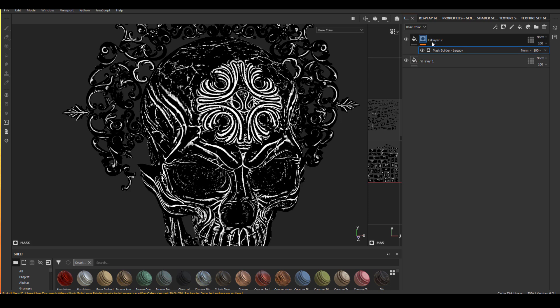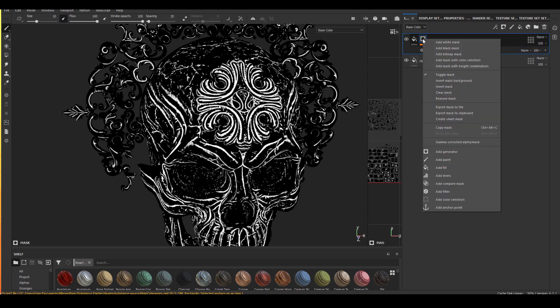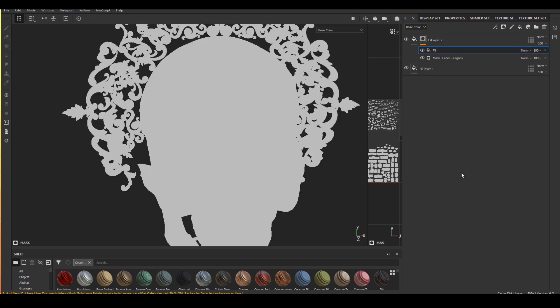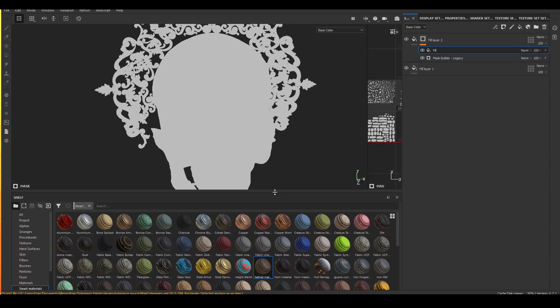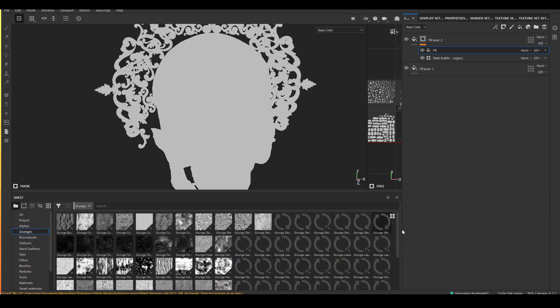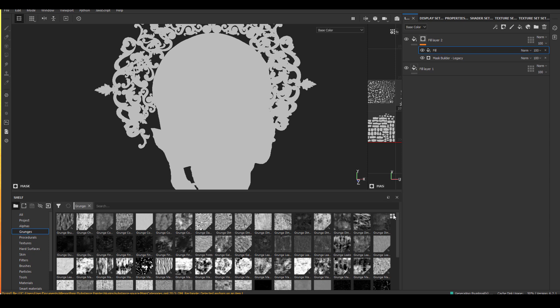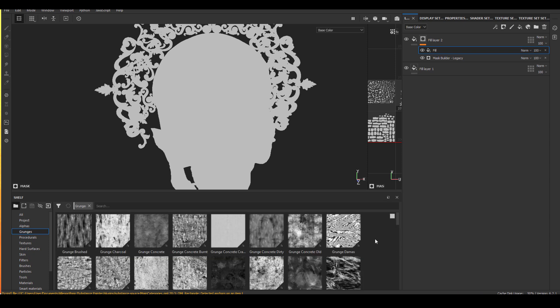This starting point is not too bad. But when we use it, we definitely want to break it up a little bit more. So what you can do is add a few layers inside of the mask stack. And you can try to use some of the Substance grunge masks to try to break up this curvature map.